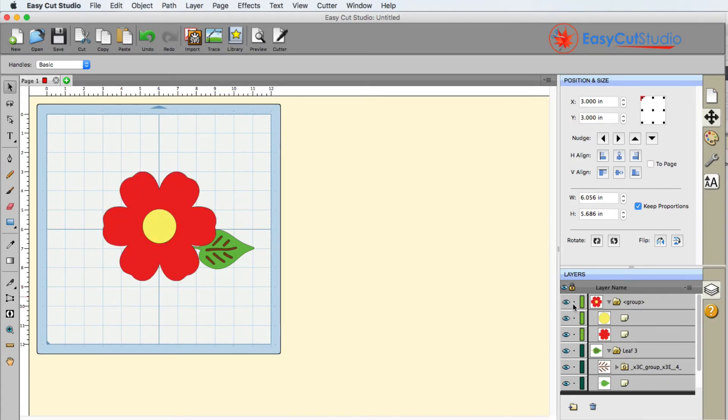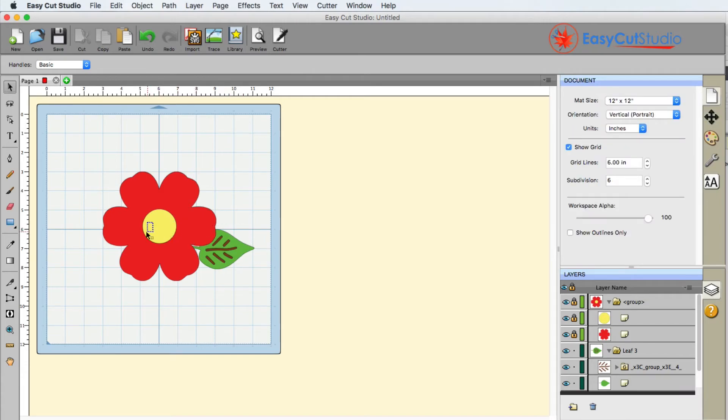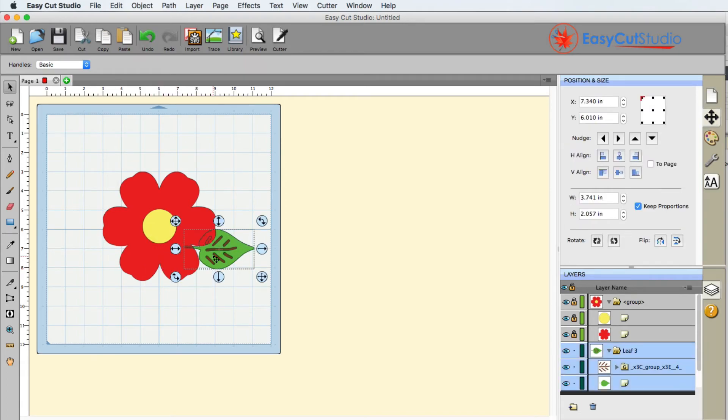You're also going to notice we have a lock feature. If I go ahead and click it, that means I cannot move the flower from that position - it is locked there in position and size - but I can click the leaf.